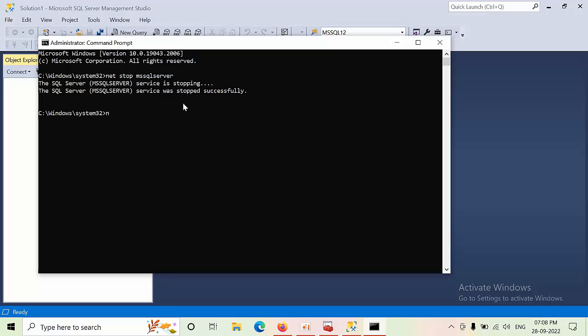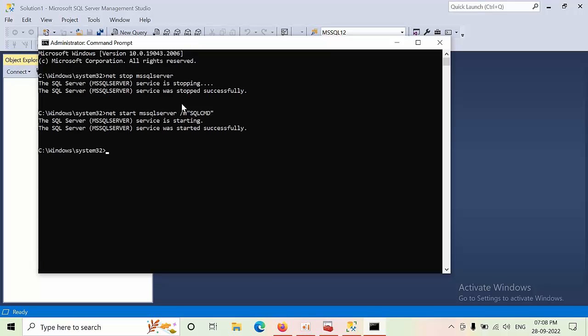Now you need to start the SQL Server into single user mode. Type net start MSSQLSERVER backslash M. Now it was started.